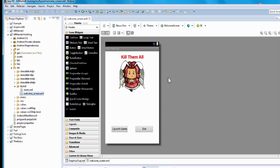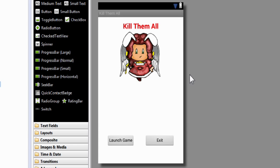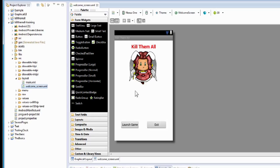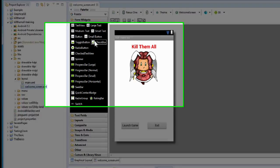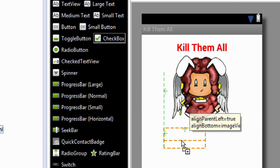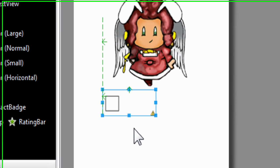Now if you've been following my other tutorials, this will look very familiar. This is our welcome screen that we created in the graphical layout page, and we're going to continue by adding the checkbox to this page that controls the background music. We're going to go to the palette column on the left-hand side, find the checkbox, click and drag it to our welcome screen, and let it go. There it is — that looks about centered.